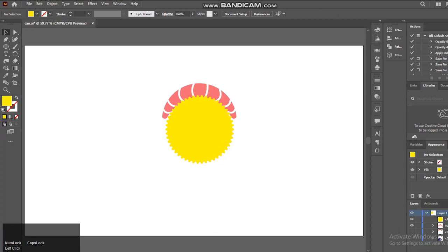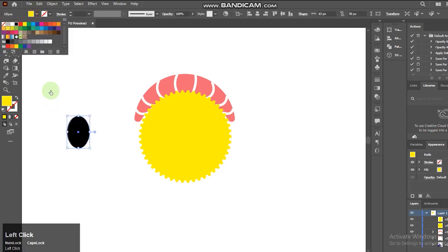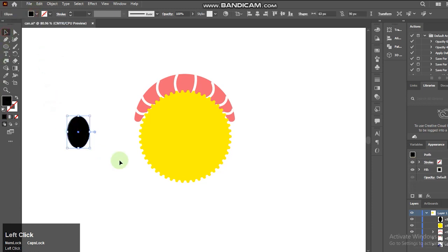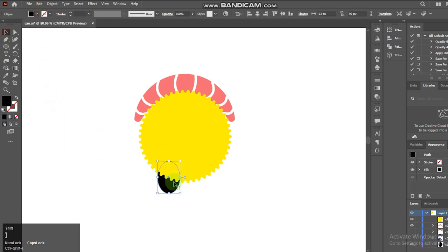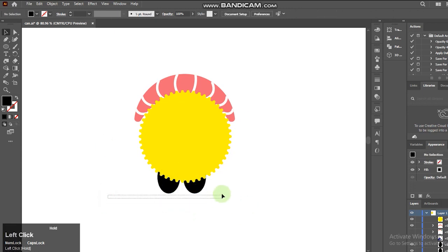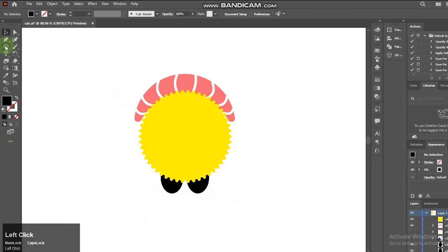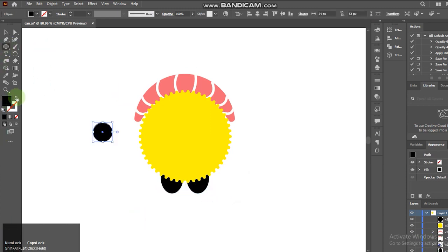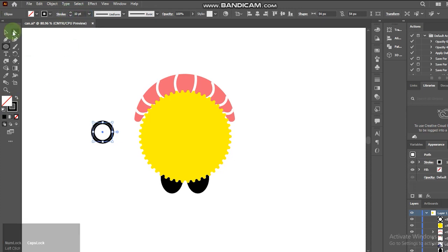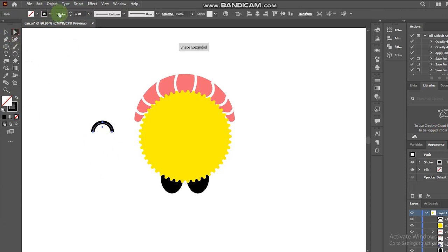I'm trying to ensure that everything looks balanced thickness-wise. Next we will create the eye using the ellipse tool again and delete the anchor point.